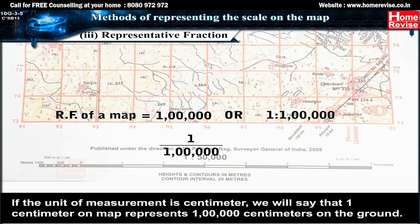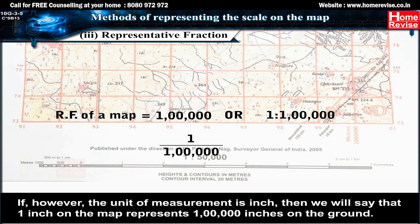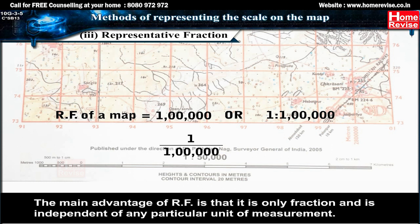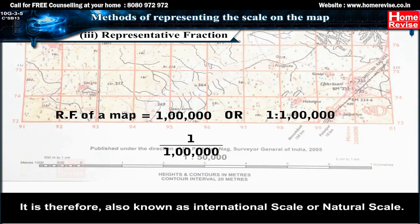If the unit of measurement is centimetres, then 1 cm on the map represents 1,00,000 cm on the ground. If, however, the unit is inches, then 1 inch on the map represents 1,00,000 inches on the ground. The main advantage of RF is that it is a pure fraction, independent of any particular unit of measurement. It can be converted into any unit and has universal application; it is therefore also known as international scale or natural scale.